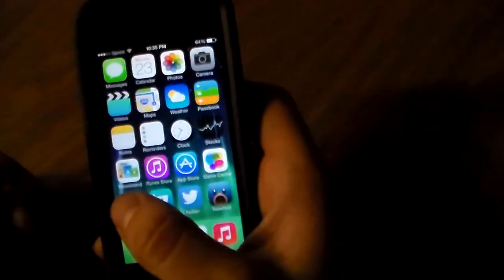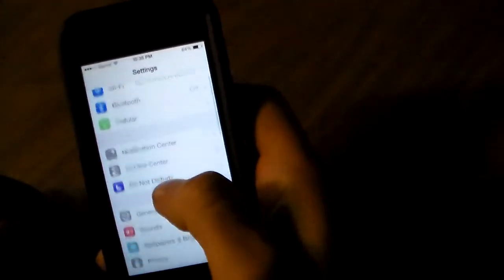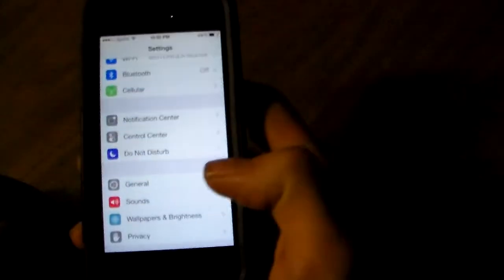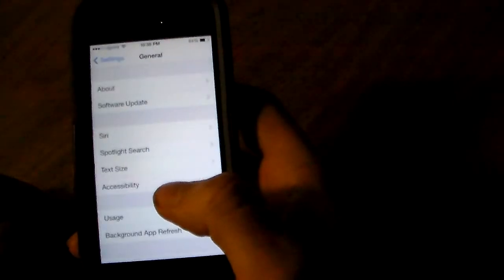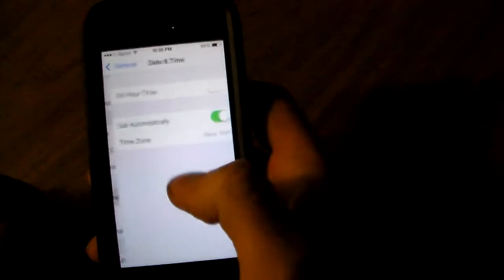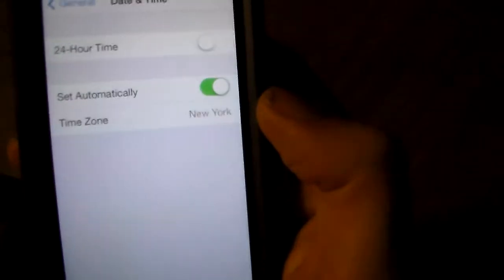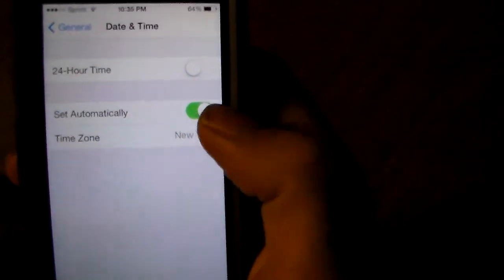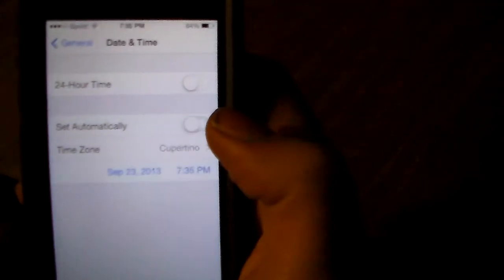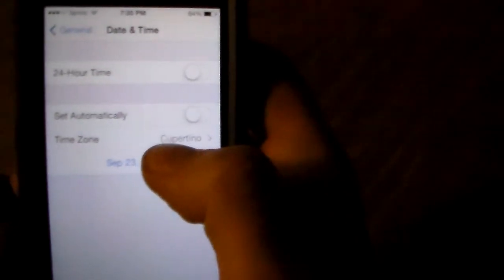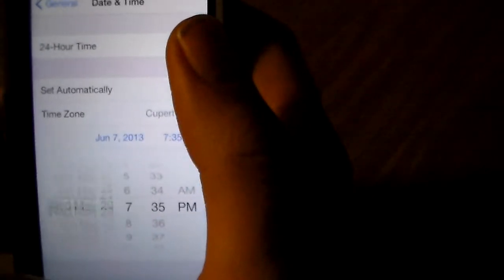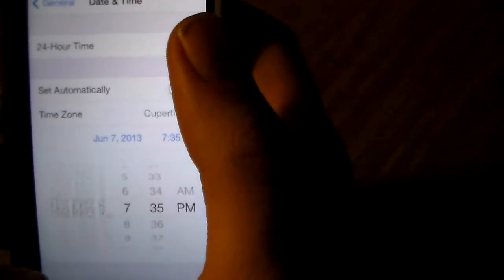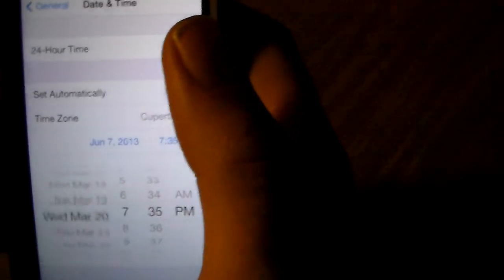First thing you're going to need to do is go into your settings, go to general date and time. You're going to turn off where it says set automatically. Click that to turn it off. Then you're going to want to set your date back to 2012. I don't know why it has to go back to 2012, but Apple probably patched something. That's why you have to do that.